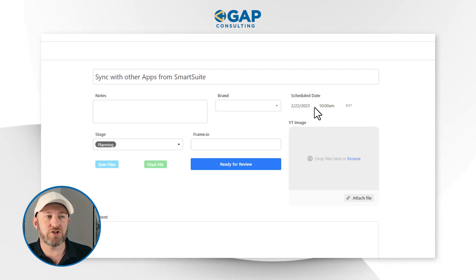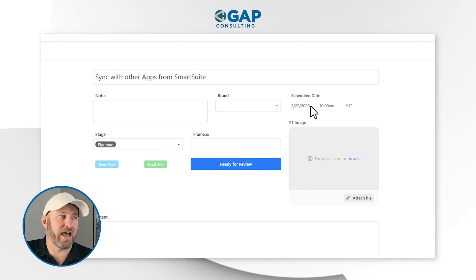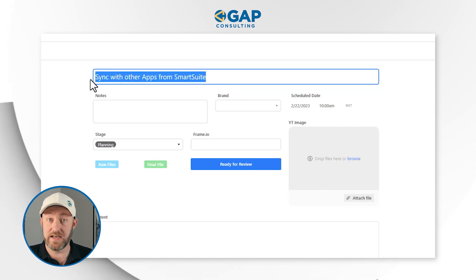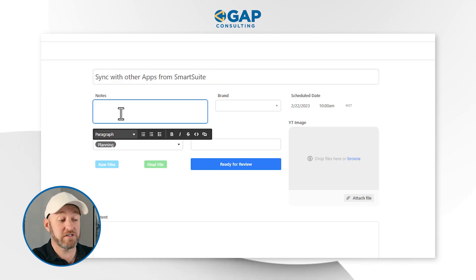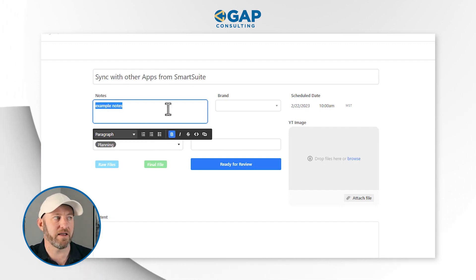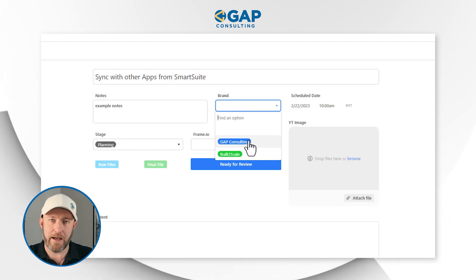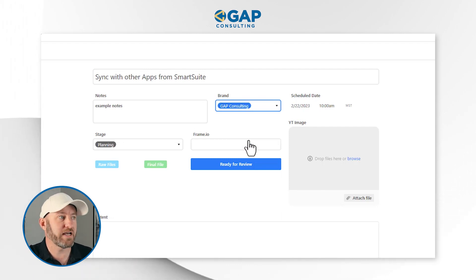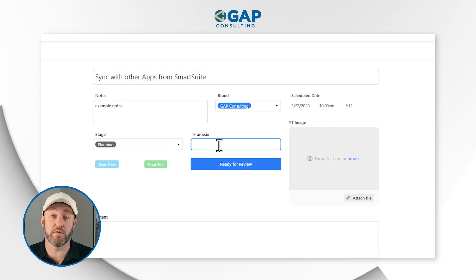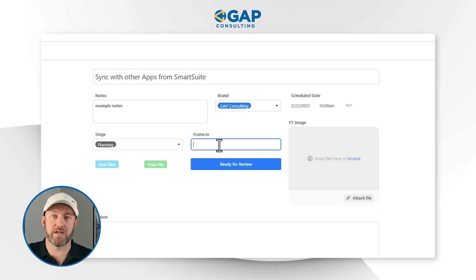For example, we can't change the scheduled date from the interface — only I have permission to do that, and I do it directly in the database. But everyone with access can edit the name or title of a piece of content, and we can leave notes for each other. Rich text is enabled, so we can make things bold, add bullet points, etc. We can also choose what brand this represents — Gap Consulting or our Built to Scale brand — what stage it's in, and once the editor has a version ready for review, they can include the Frame.io link so I can access and review that piece.